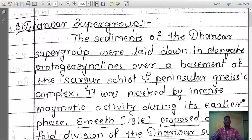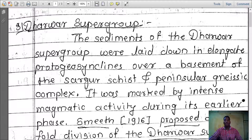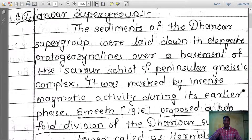Dharwar Supergroup. The sediments of Dharwar Supergroup were laid down in elongate proto-geosynclinal basins over a basement of Sargur schist and Peninsular Gneissic Complex. It was marked by intense magmatic activity during its earlier phase.